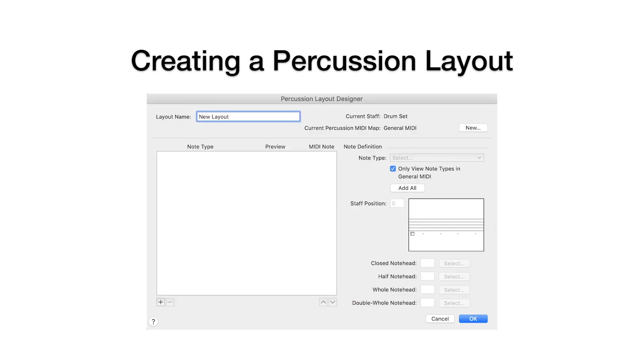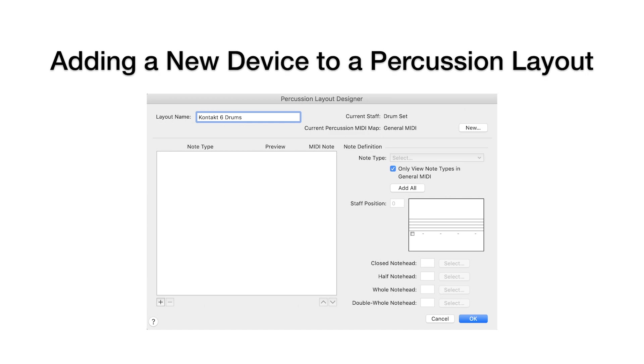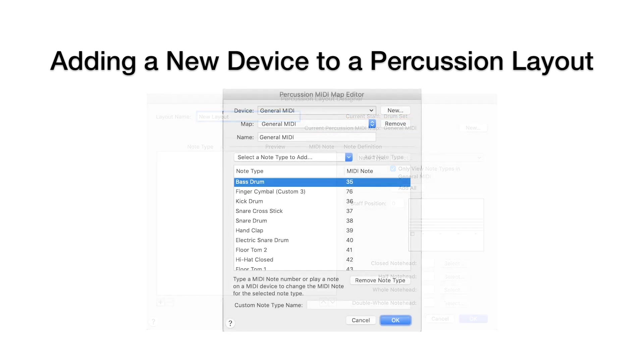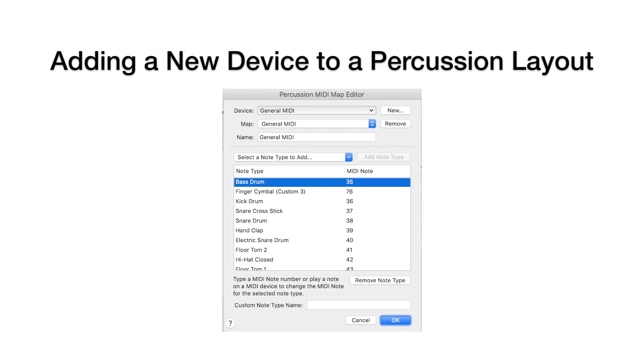An empty Layout Editor window appears. Give your new layout a name. Let's call it Kontakt 6 Drums. Then, to add your new device to the layout, you need to click New next to Current Percussion MIDI Map. This opens the Percussion MIDI Map editor, pre-populated with its default General MIDI note types.